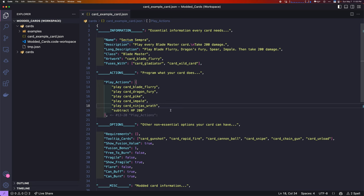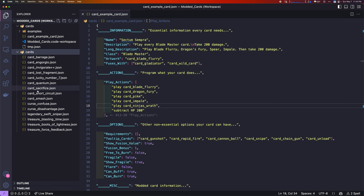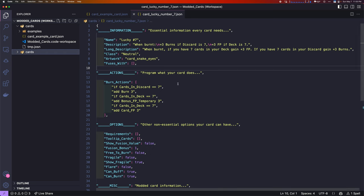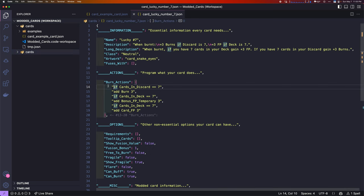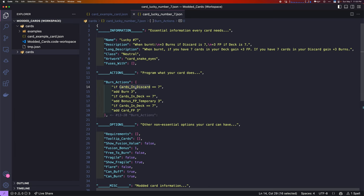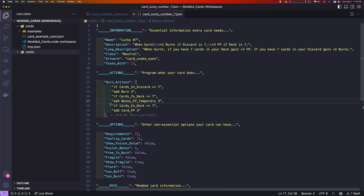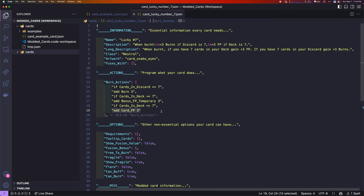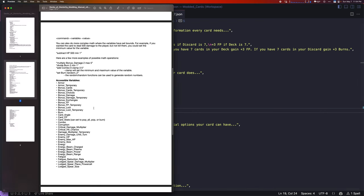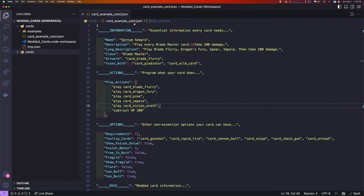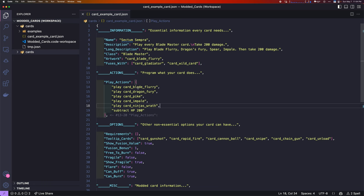You can also do logical operations. If we take a look at lucky number 7, here's the source code for lucky number 7. We do an if operation. If cards in discard equals 7, we add 3 burns. If cards in deck equals 7, we add 3 temporary FP. And if cards in deck equals 7, we add 3 card FP. These are all different variables. You can see them in this list. It lets you do logic in the action lists also. Right now, you only can do logic in other action lists than play. There is a workaround to do it, but it takes a little bit of difficulty.